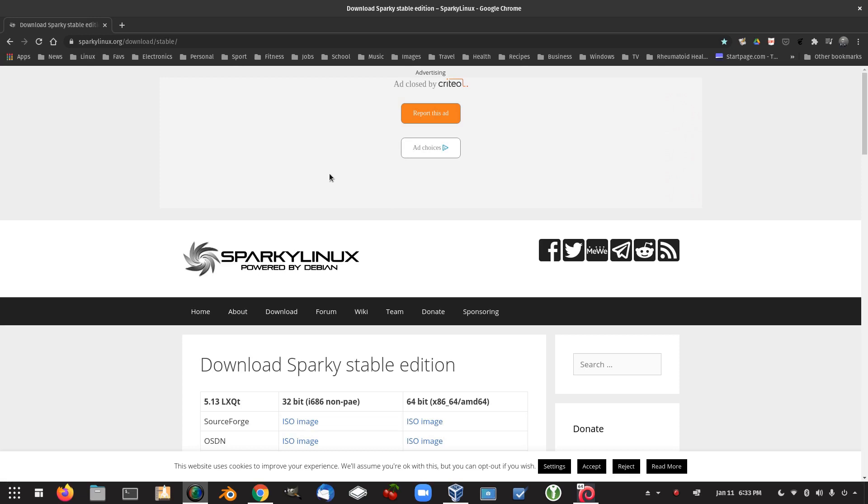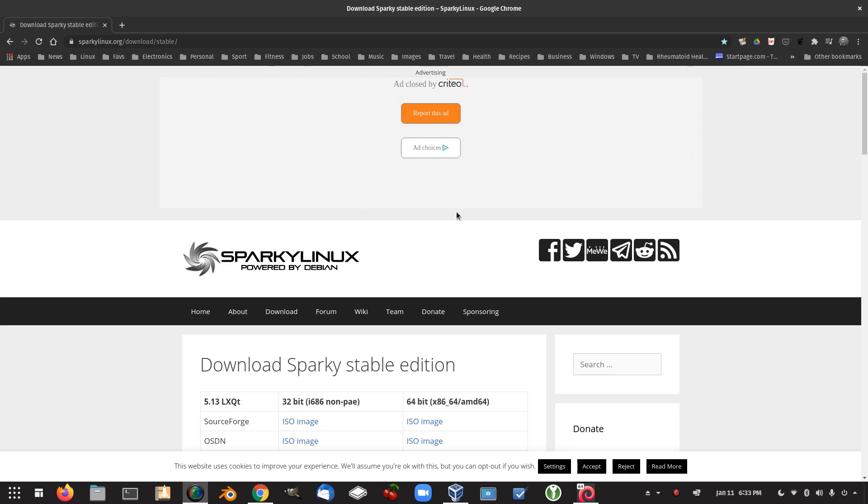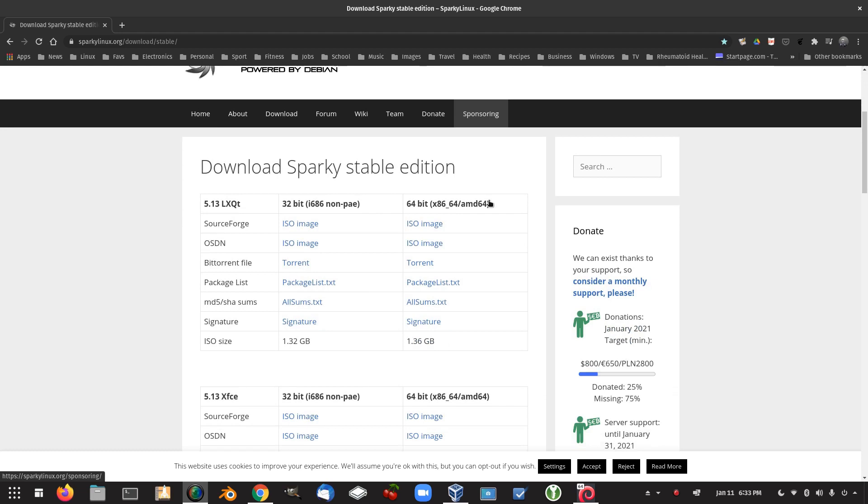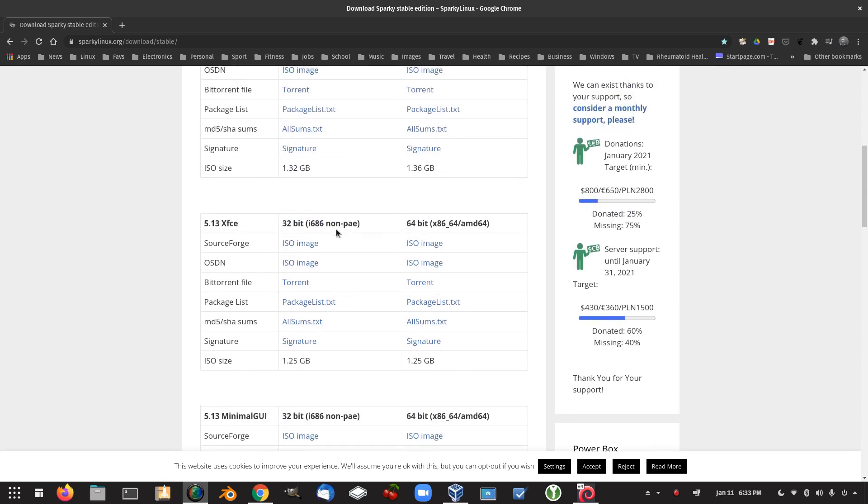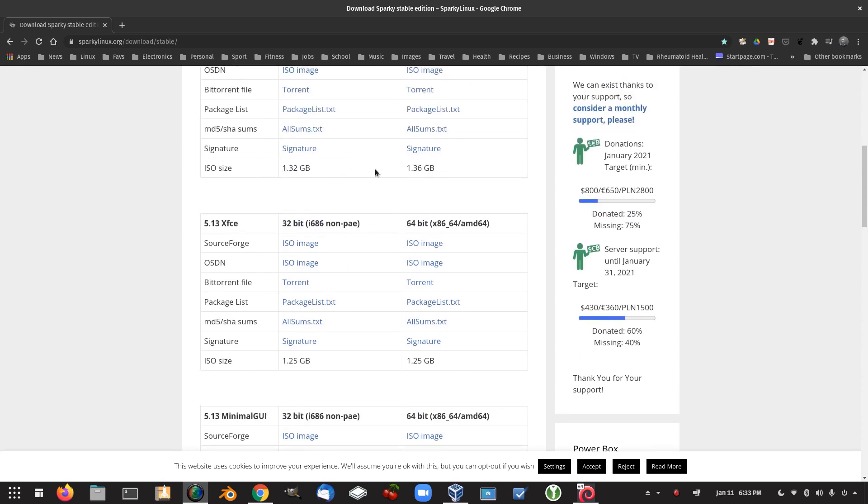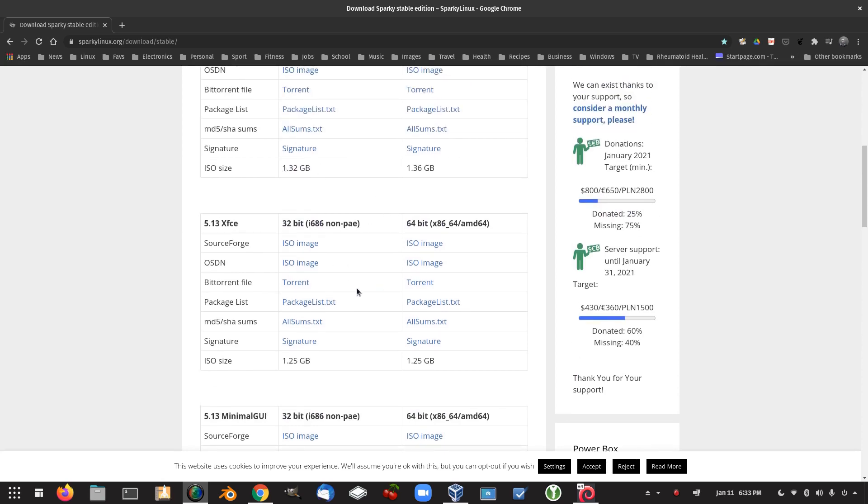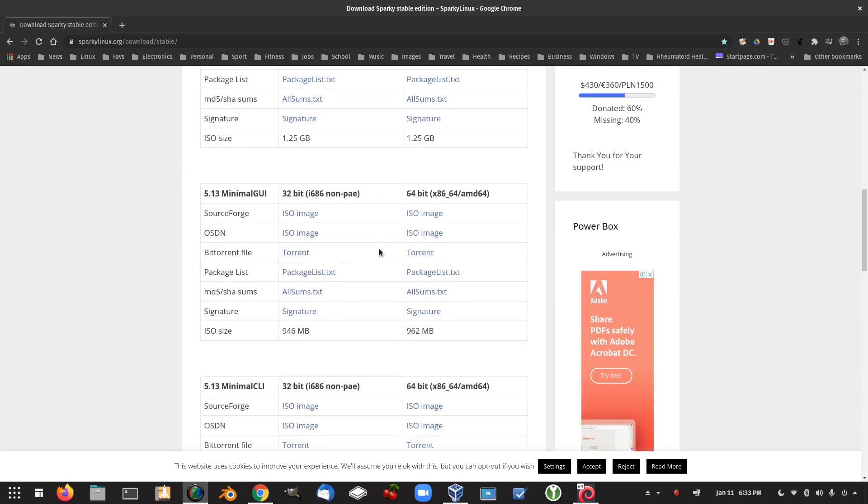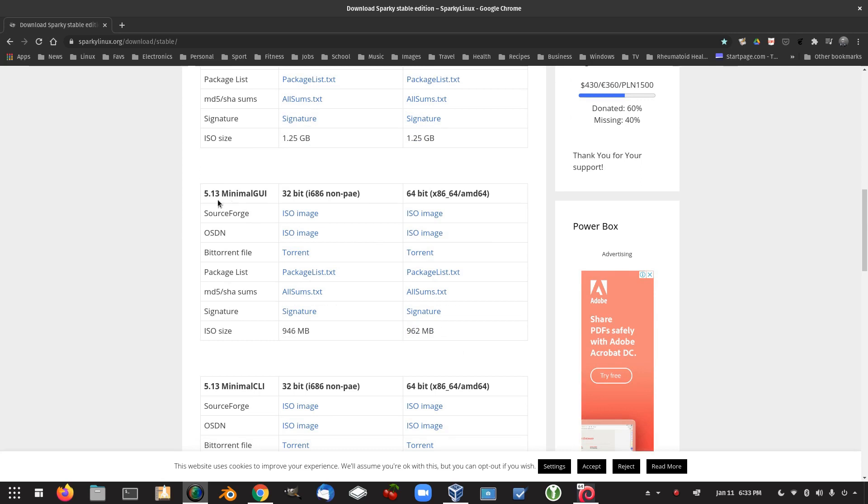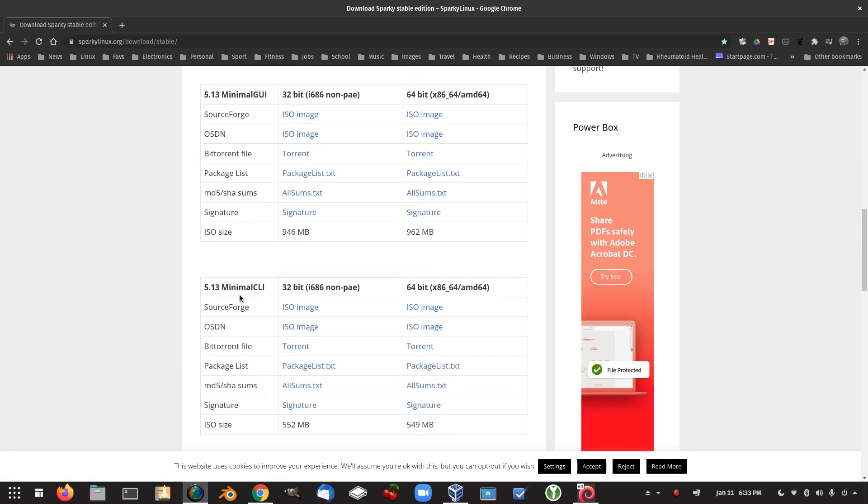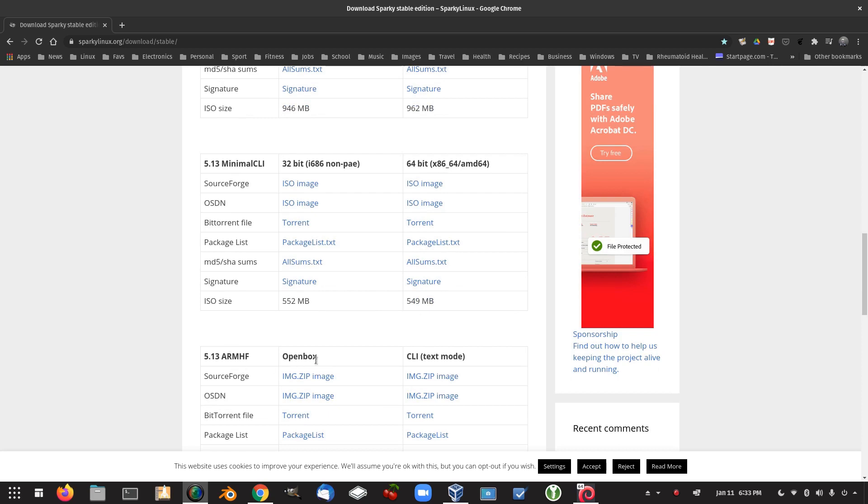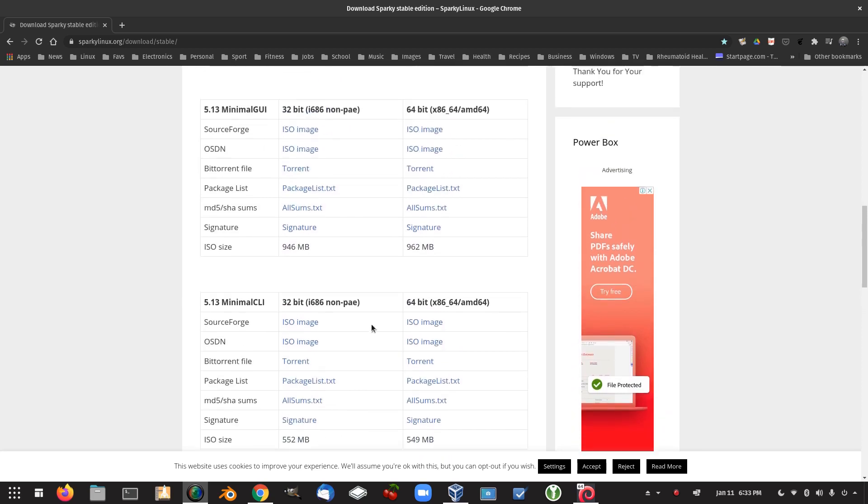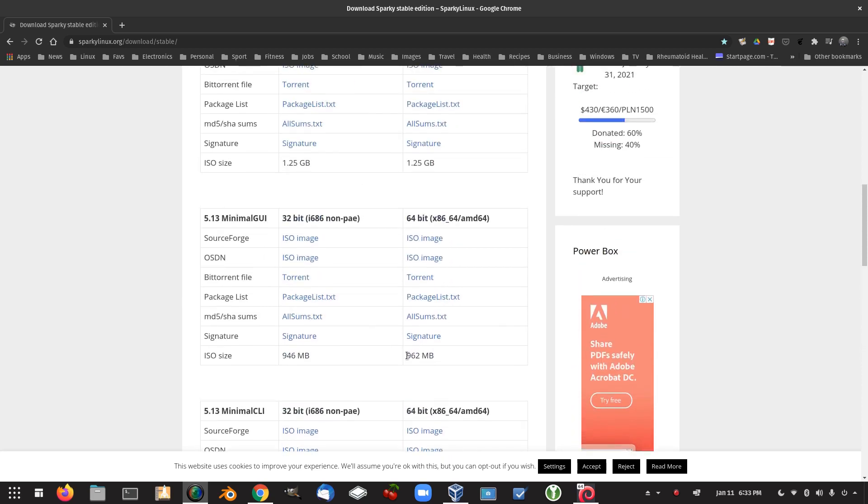This was the first one I was going to look at was Sparky Linux. And I checked out the Sparky Linux web page and we've got the 5.13 LXQT XFCE. And you can see the download sizes there are well over a gig. And then we had the 5.13 minimal GUI. Well this was the one I downloaded, 962 megabytes. Even though it's over 900 megabytes, it may be just worth that little bit extra. So I just thought I'd check it out.